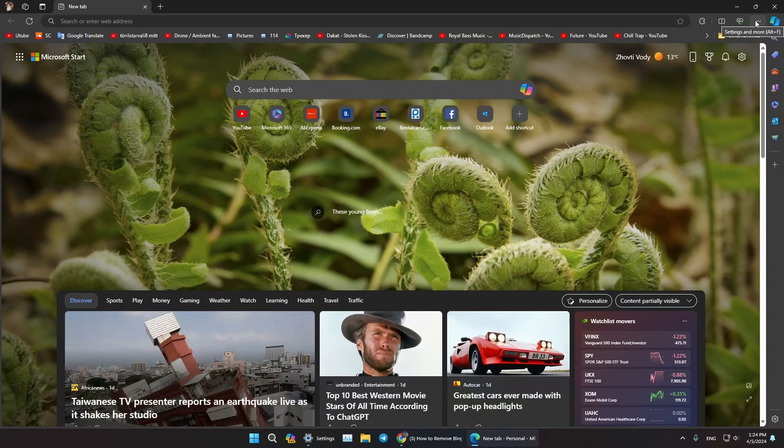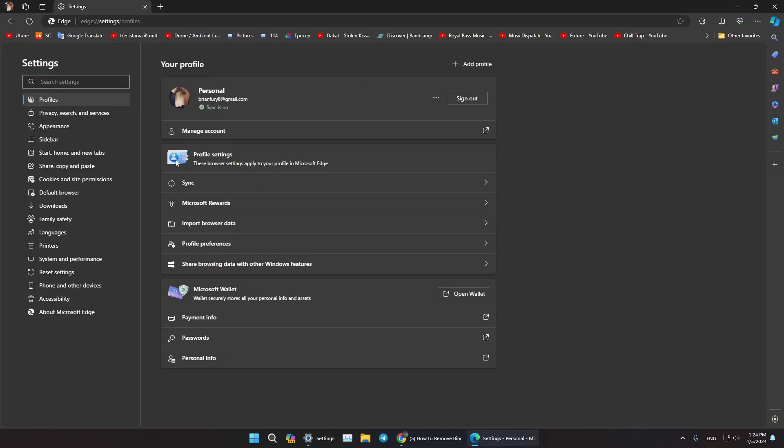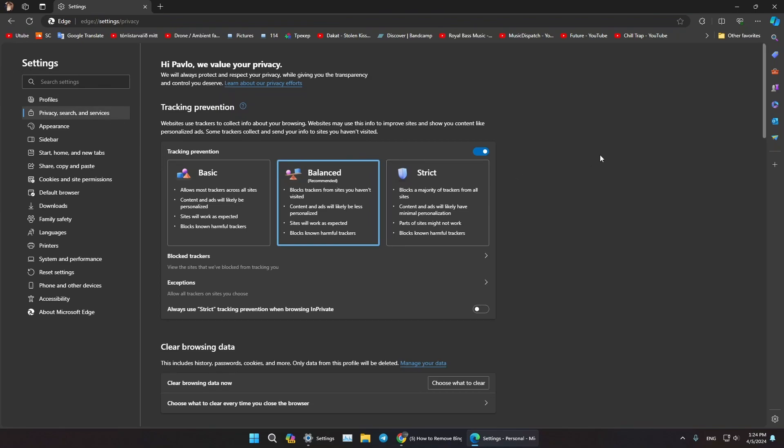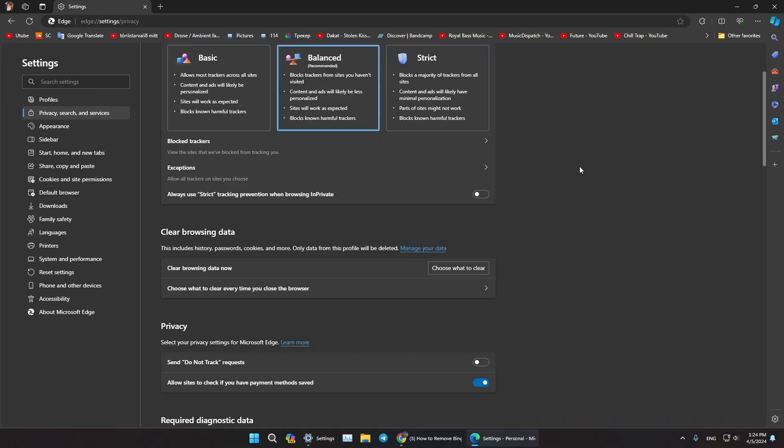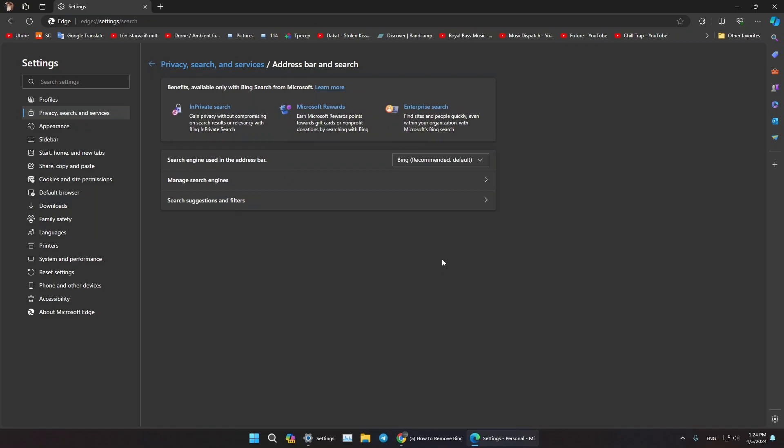Now click on Privacy, Search and Services, and now scroll all the way down. Now click on Address Bar and Search, and from here where it says Search Engine used in the address bar...